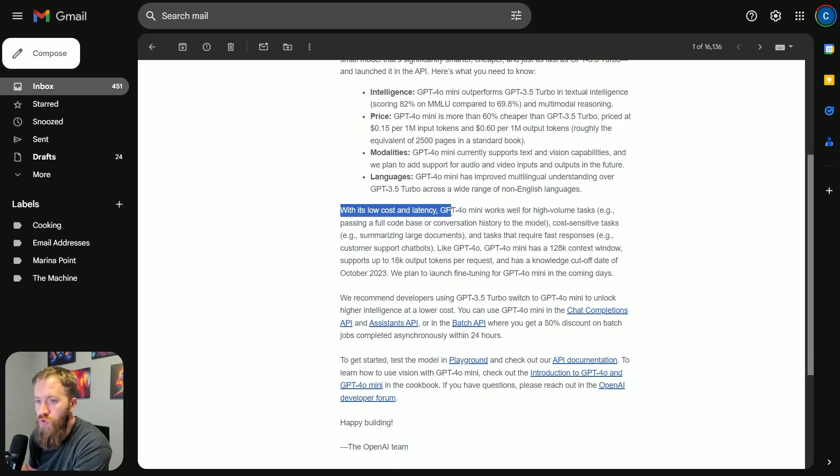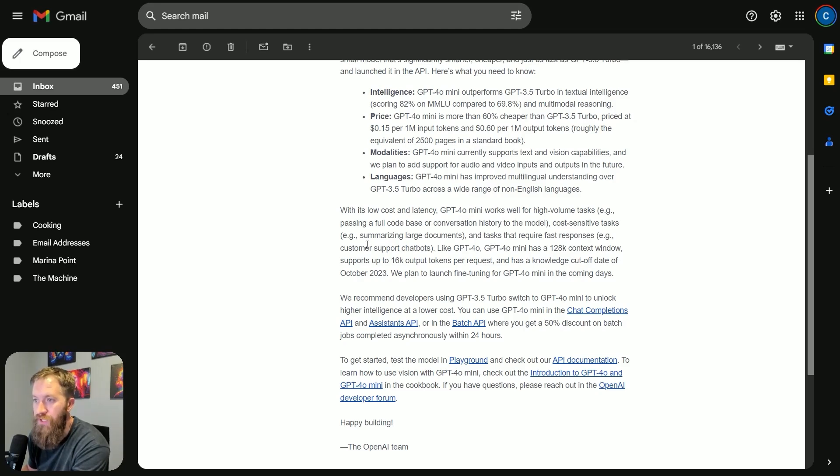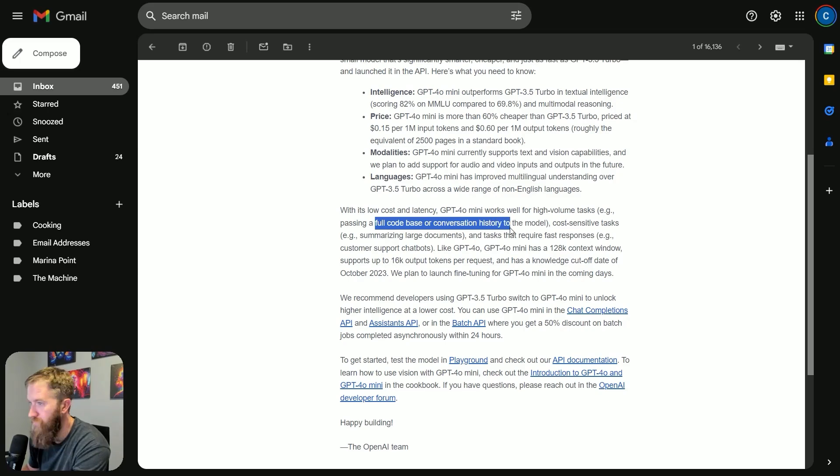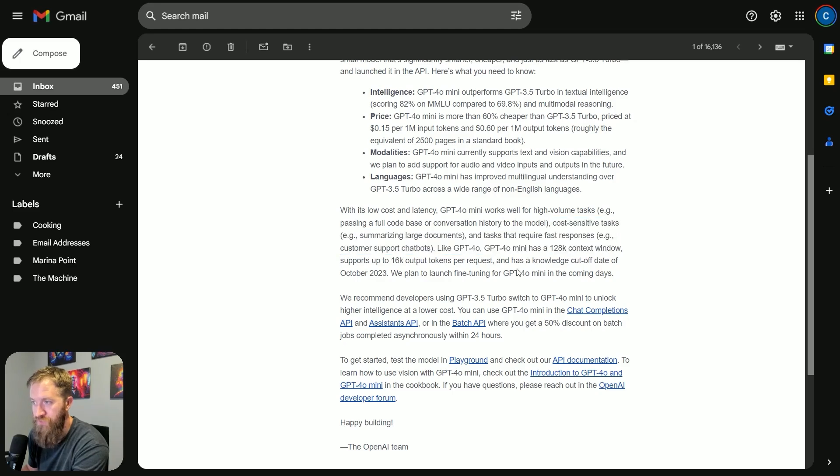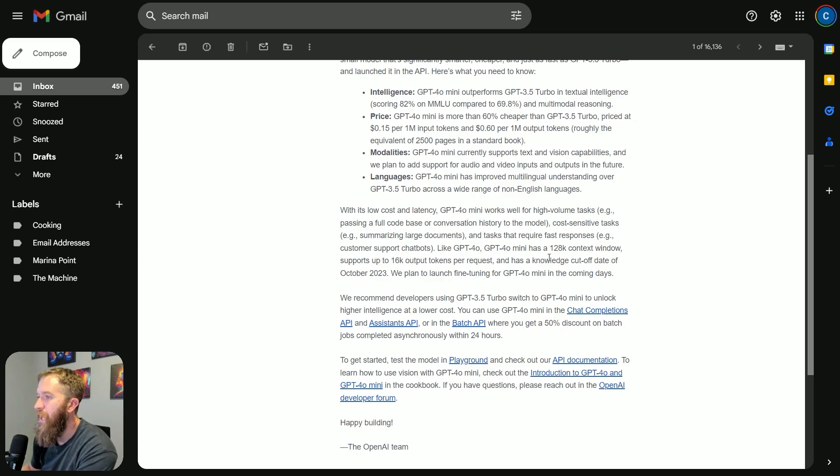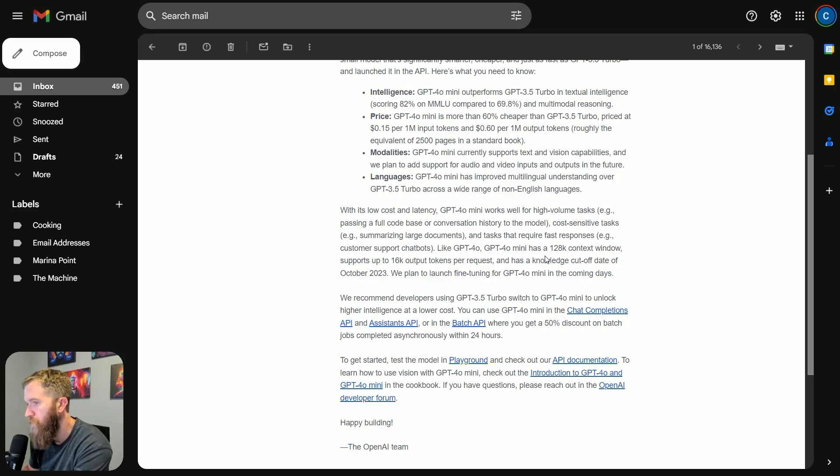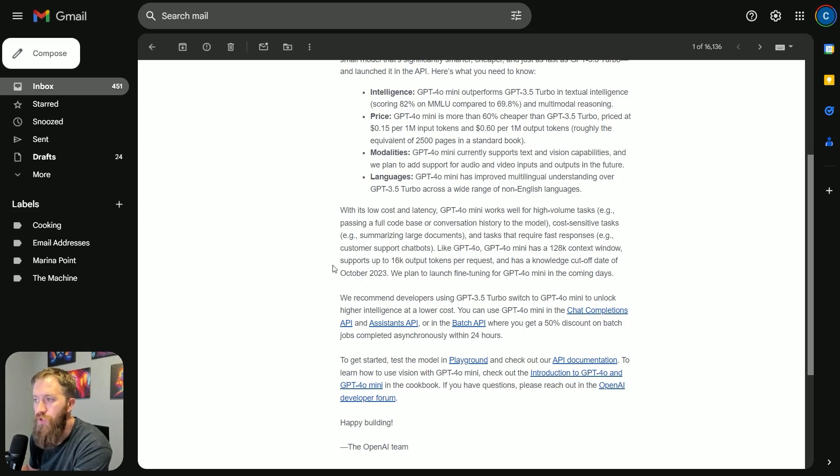With its low cost and latency, 4.0 Mini works well for high-volume tasks, passing a full code base or conversation history to the model, cost-sensitive tasks that require fast responses. Like 4.0, 4.0 Mini has a 128K context window, supports up to 16K output tokens per request, and has a knowledge cutoff date of October 2023.